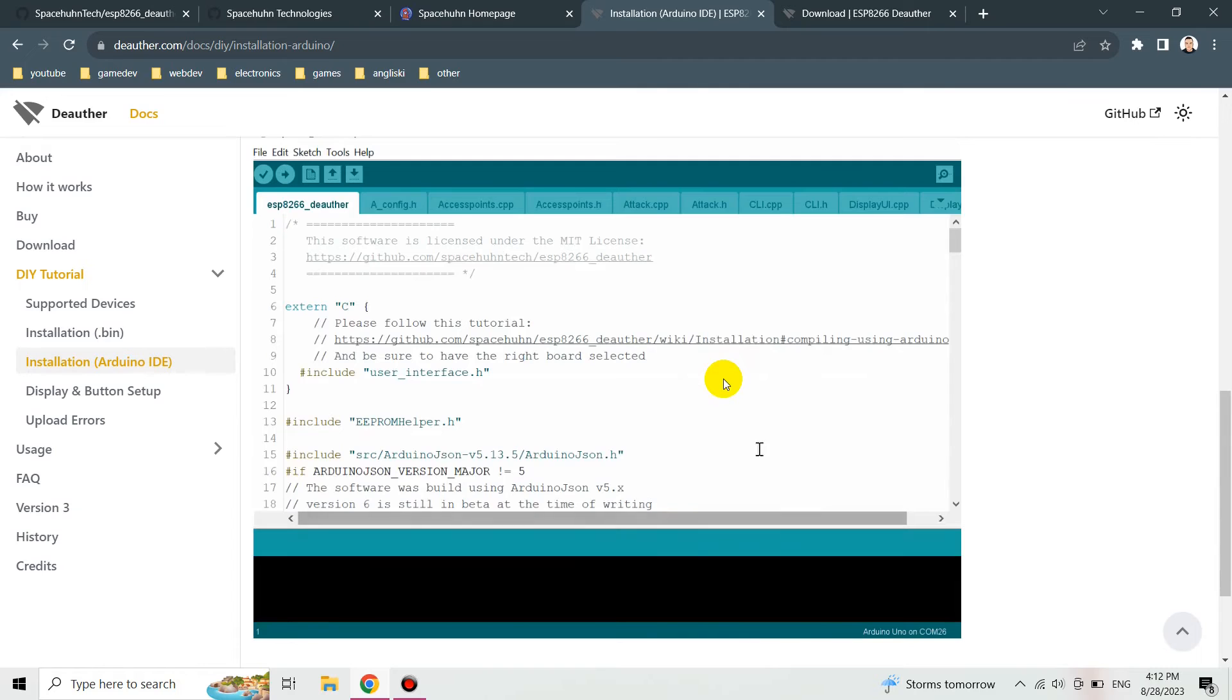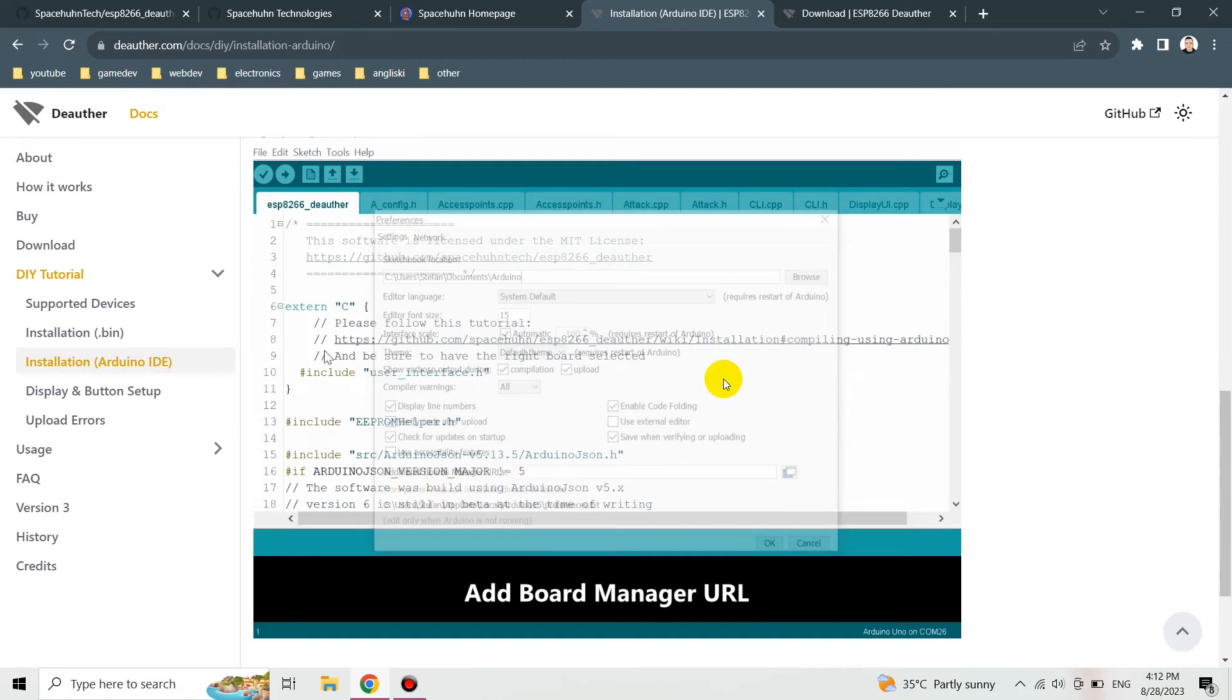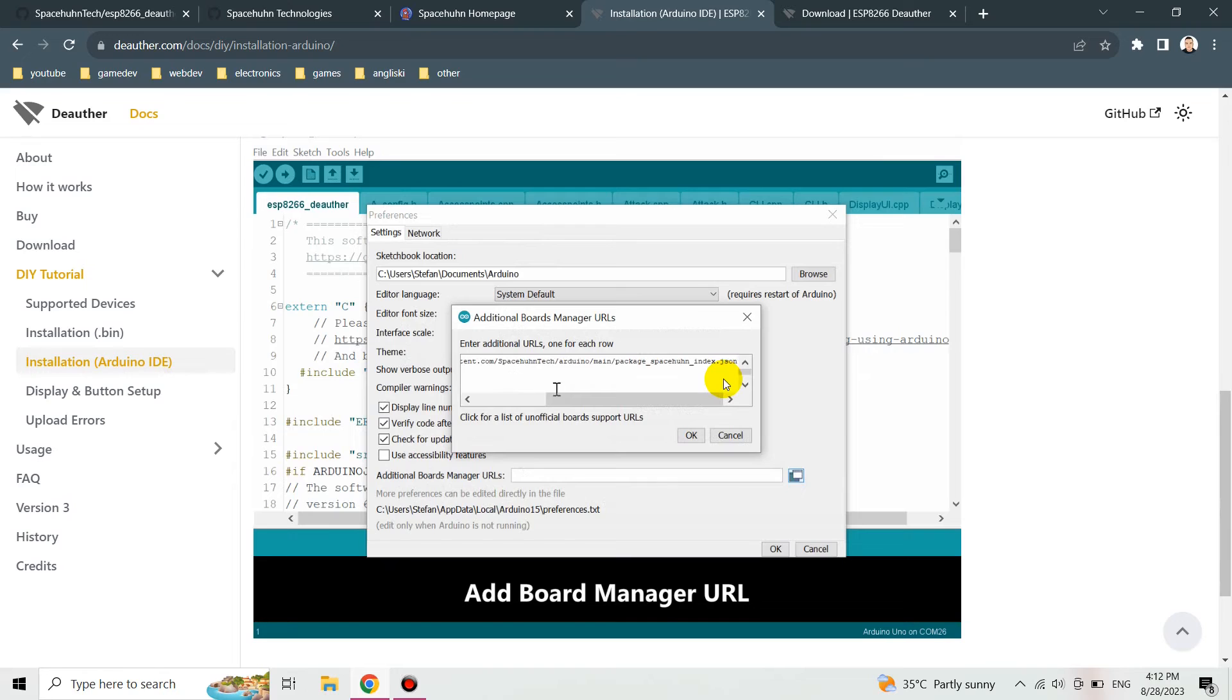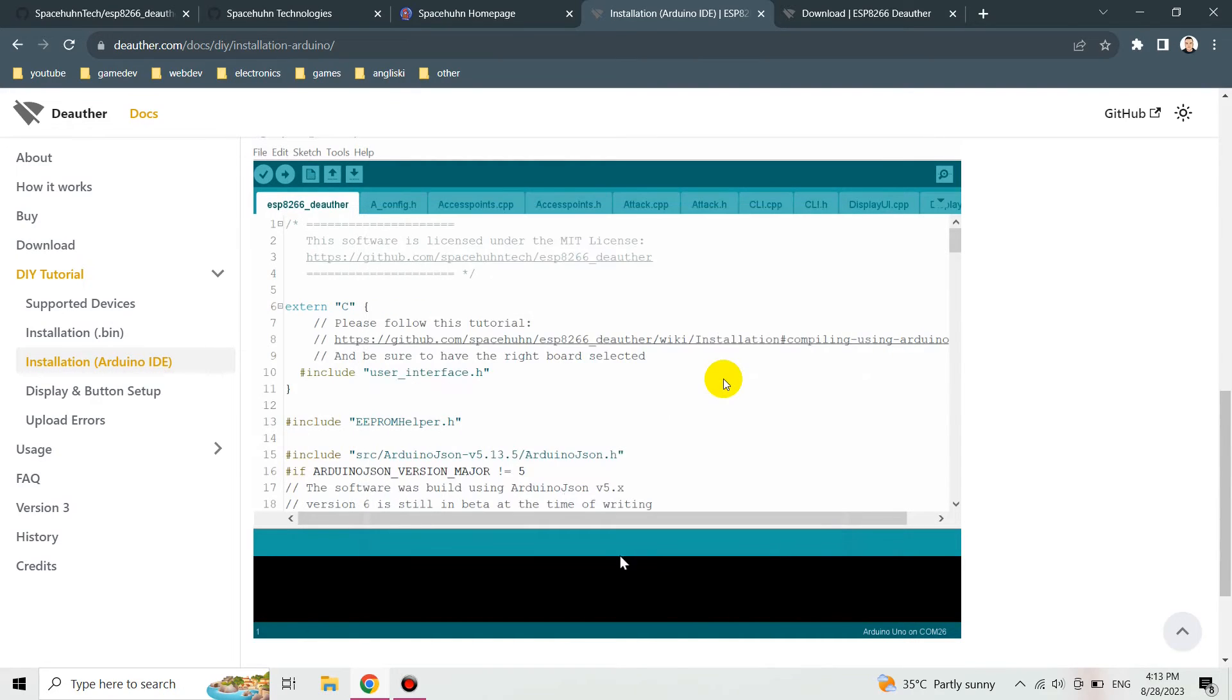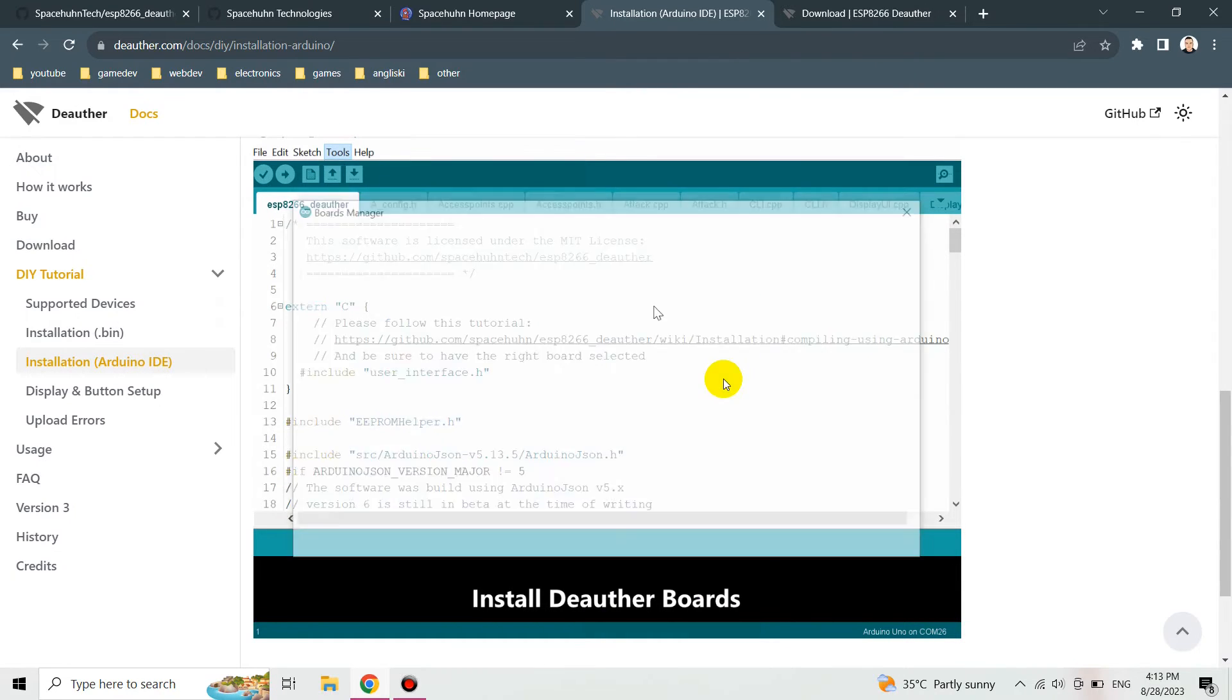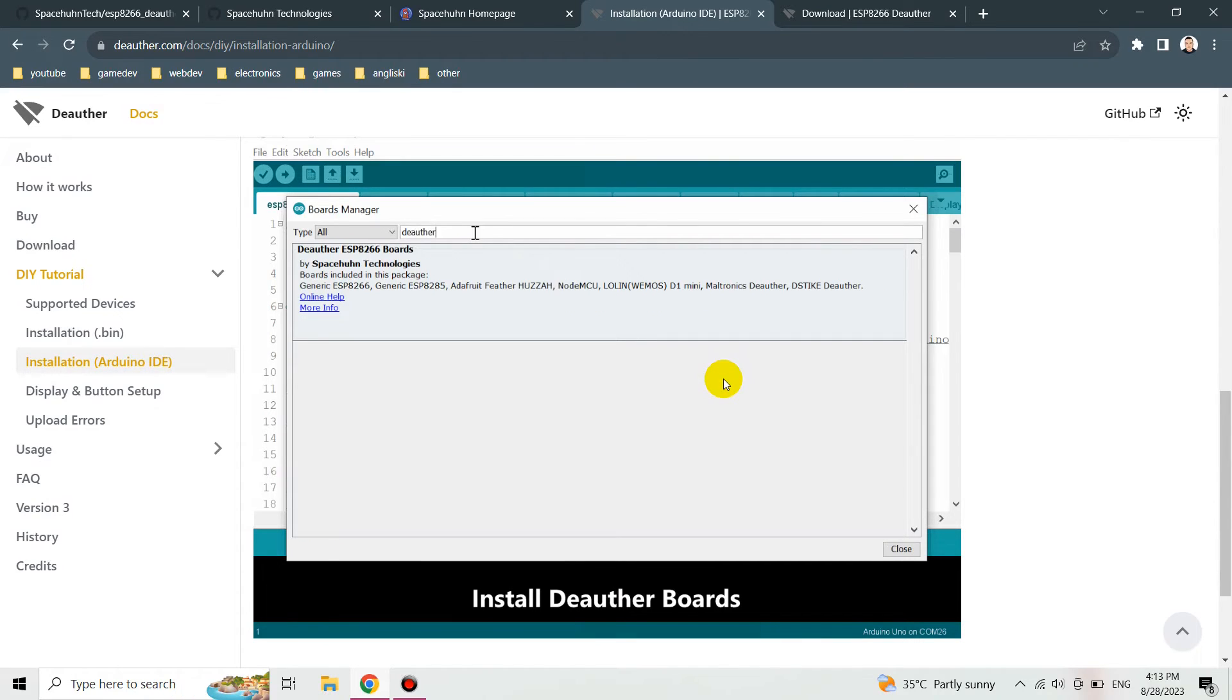After that we've got to go to add board manager and add this URL. The URL will be down in the description or in the link that I'm going to share with you also down in the description. After that we've got to install the deauther boards. Just go to the board manager and search for deauther and install it.